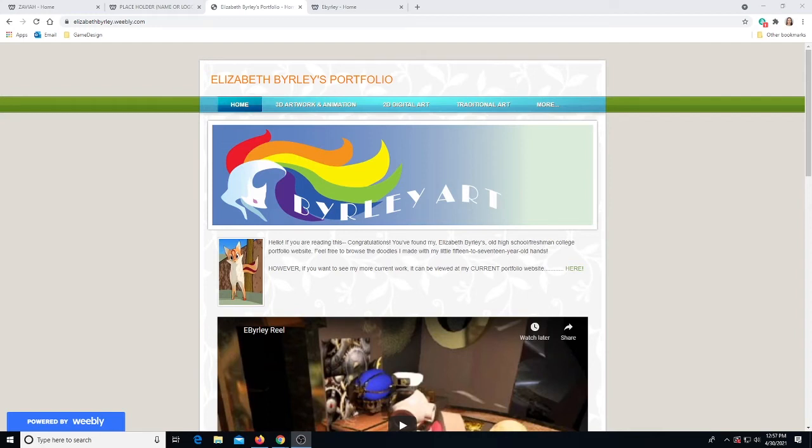When designing your website, be aware to think of what the front page is going to look like and how you want to organize your work, which way makes it the easiest to navigate and see all of your items.